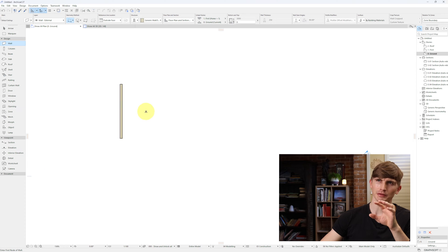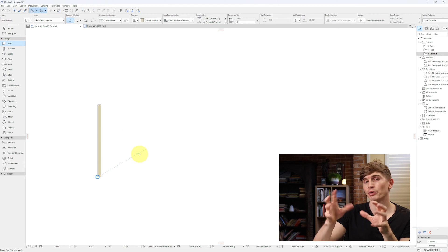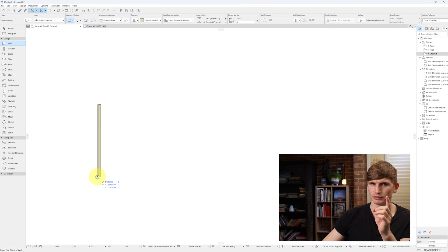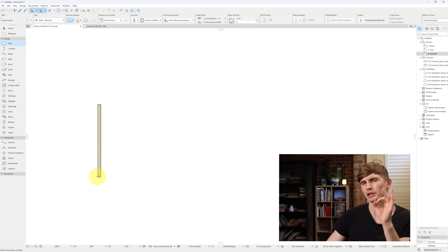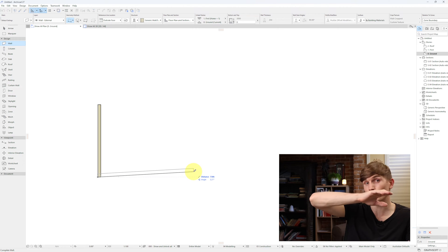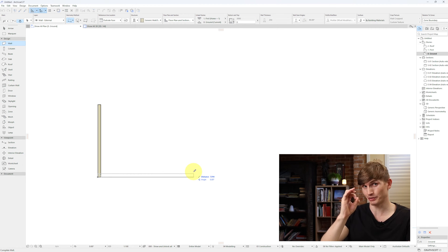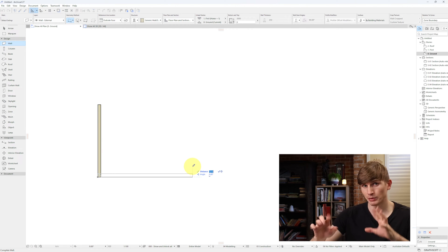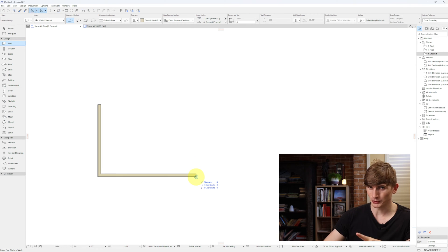Let's zoom in by scrolling the middle mouse button until we make it a bit bigger on the screen. To draw the rest of my external walls I'm going to hover my mouse over the edge of this wall until the little tick icon pops up. That means it'll lock into that corner node and our measurements will be exact. I'll click and hold Shift to lock it at zero degrees, then tap Tab and type in our second measurement, 7,500, and hit Enter to finish the operation.